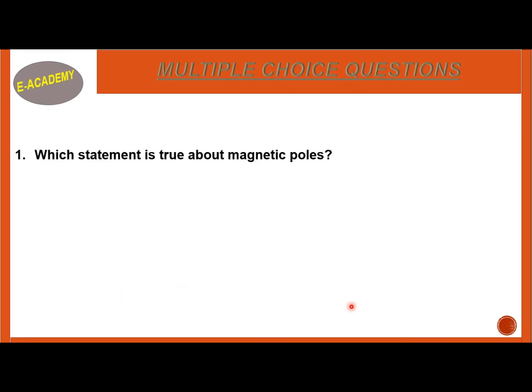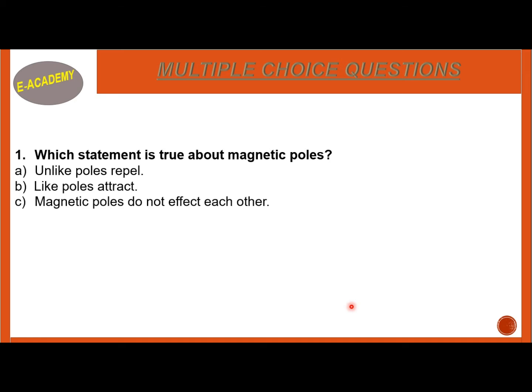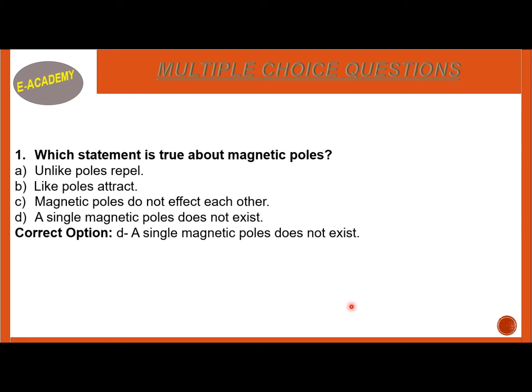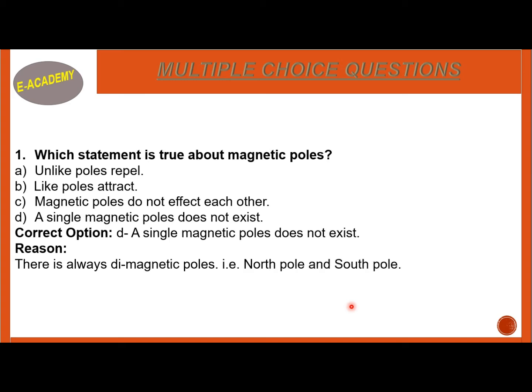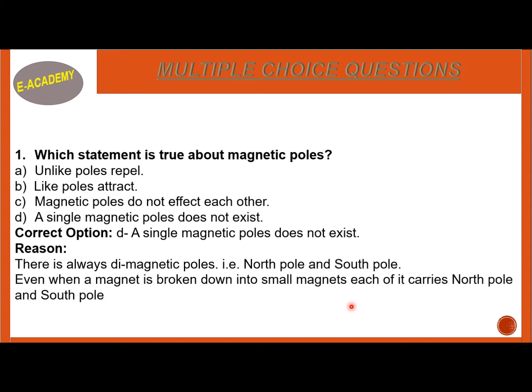Question 1: Which statement is true about magnetic poles? A. Unlike poles repel. B. Like poles attract. C. Magnetic poles do not affect each other. D. A single magnetic pole does not exist. The correct option is D — a single magnetic pole does not exist. The reason is there is always a north pole and south pole. Even when a magnet is broken into small magnets, each carries both north and south poles.